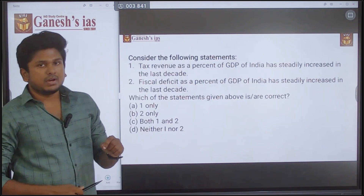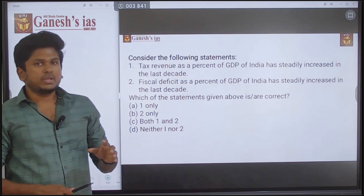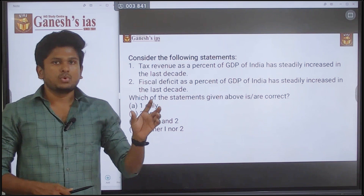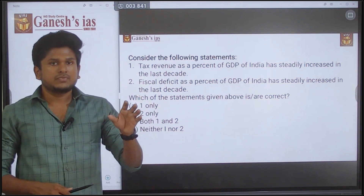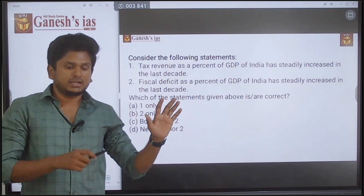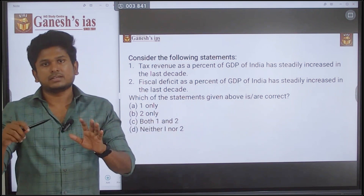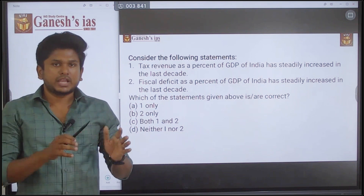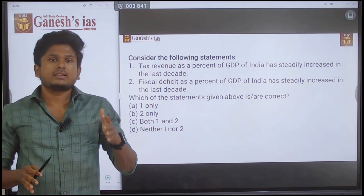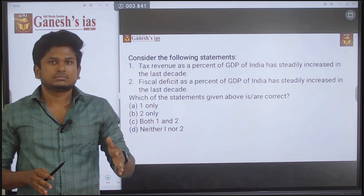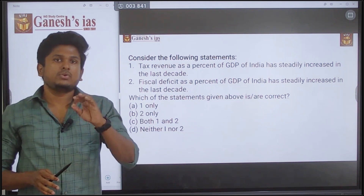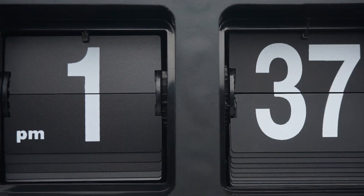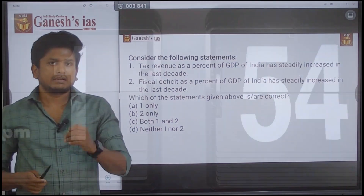If a UPSC question says 'more than a decade' or mentions five to ten years with a steady increase or steady drop, then more likely the statement will be wrong. This is one of the mantras you have to follow — if the time period is long, the statement claiming steady change will definitely be wrong.